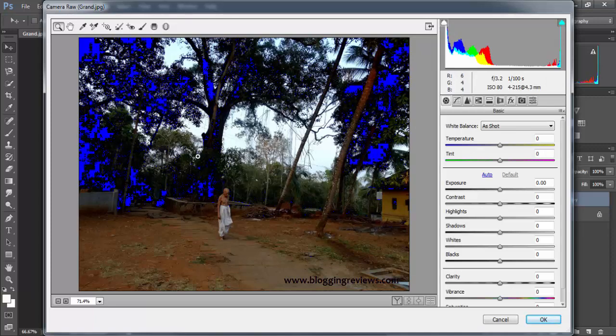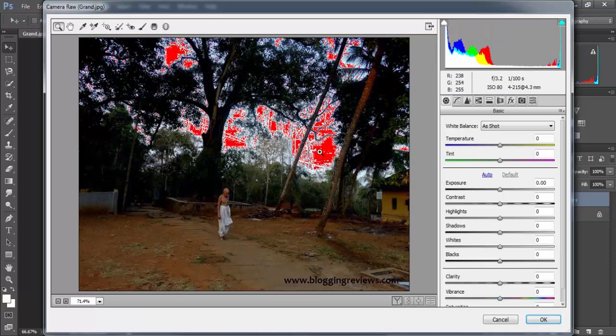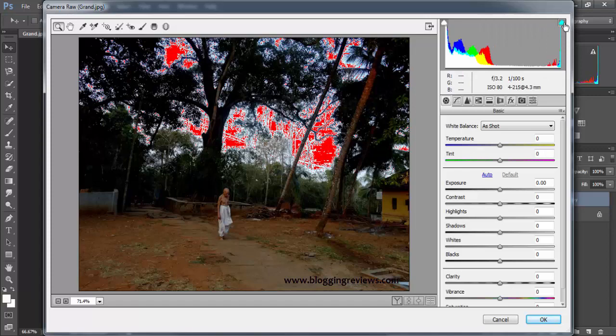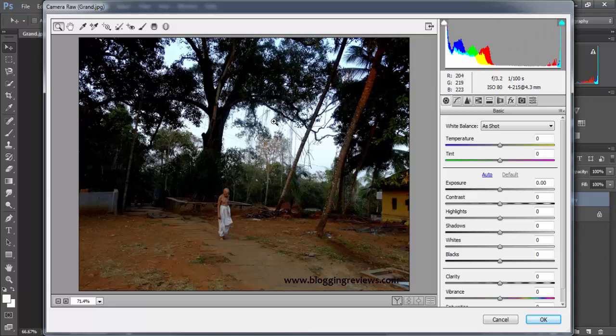The blacks are coming out, so we need to make them come to the low side. When you click the whites, you can see where the whites are overexposed, so we need to make adjustments to that also.